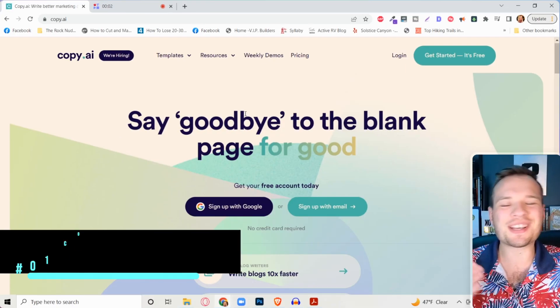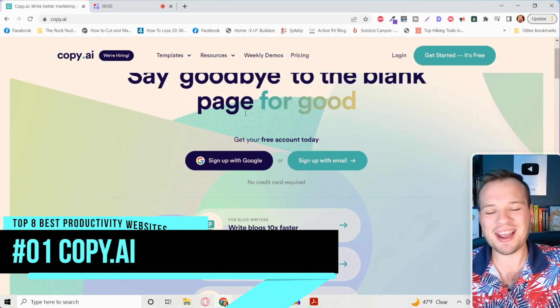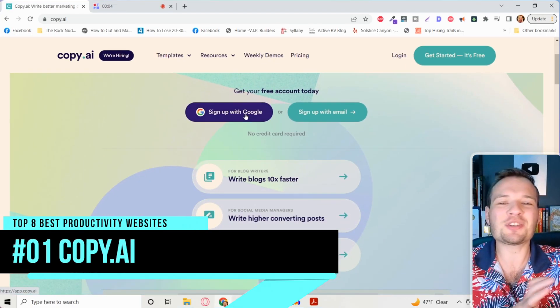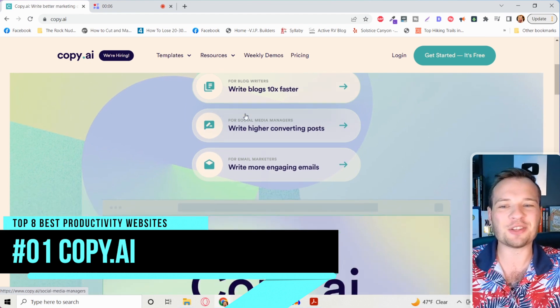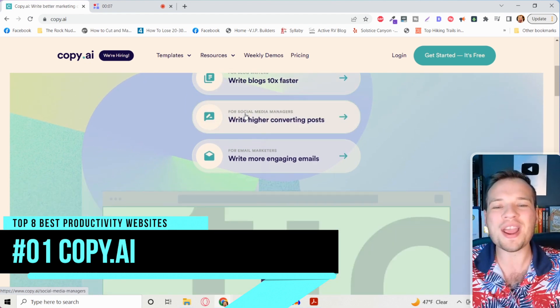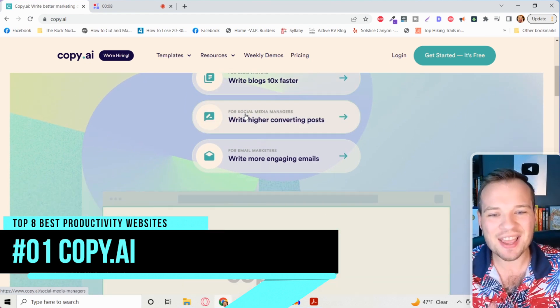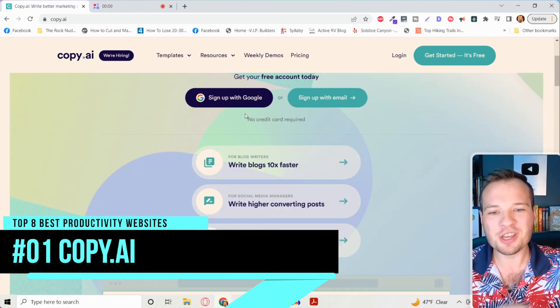But with this next tool, you are never going to have to write a blog article or a social media post ever again. You're kidding. No. You're kidding.